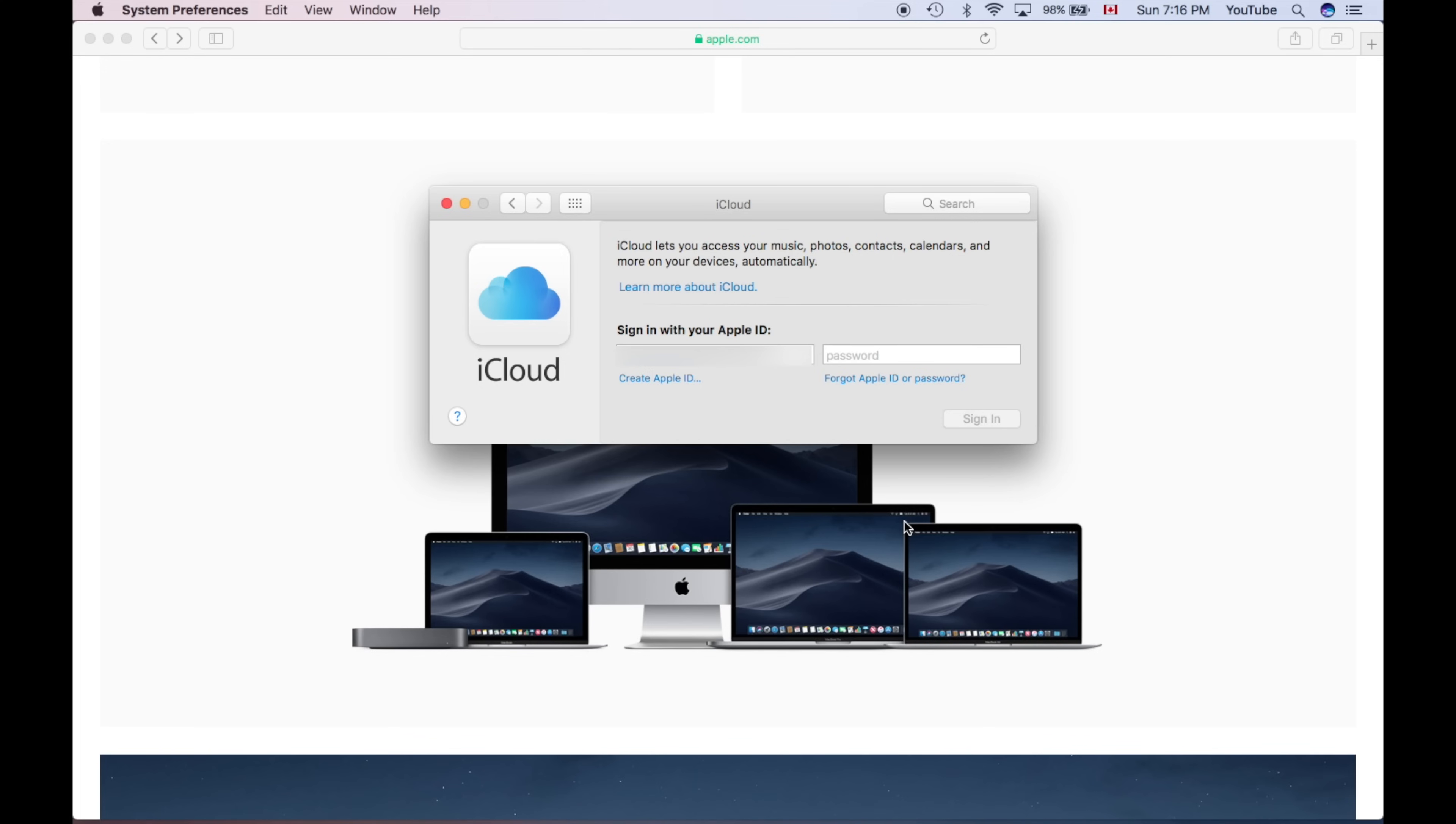That way you guys will own with your own Apple ID that Mac OS. If not, the OS will still be under this other Apple ID that the whole Mac was activated with. So it's very important to do that. Just watch this video and hopefully you guys have no problems.